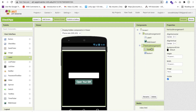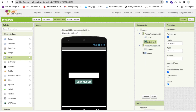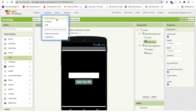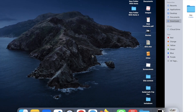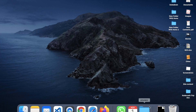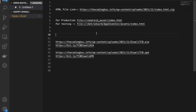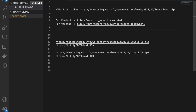We need to open that file with the Web Viewer. For testing with the emulator, use this URL: file:///mnt/sdcard/AppInventor/assets/index.html. For production — when you build the APK — change the URL to: file:///android_asset/index.html.